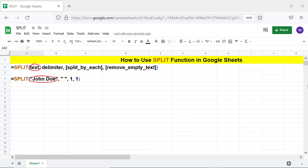Text is the text to be split. Delimiter is one or more characters by which the text should be split. In this example, the delimiter is a space. Split_by_each is optional and has a value of true or false. The default value is true. If split_by_each is true and the delimiter is more than one character,